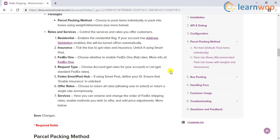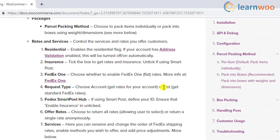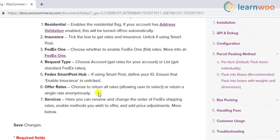You can also choose to enable certain additional options, including enabling the residential flag, insurance, and FedEx One rates. If you have exclusive rates available with your account, you can choose to display those to your customers, or else display the standard rates. While displaying rates, you can choose to show all returned rates to customers, or display only one service that is convenient for you.